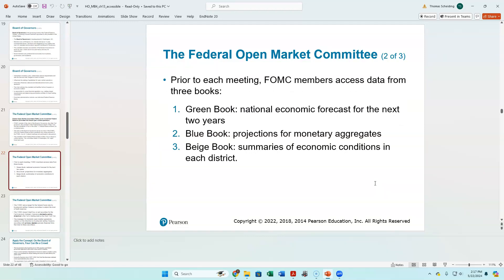How do FOMC members make their decisions? They look at the Green Book, the Blue Book, and the Beige Book. The names come from the colors the reports used to have. The Green Book is a national economic forecast determined largely by staff at the Board of Governors. The Blue Book discusses how to control the money supply and how it's working through the economy. Green Book and Blue Book are determined nationally; the Beige Book is written regionally.